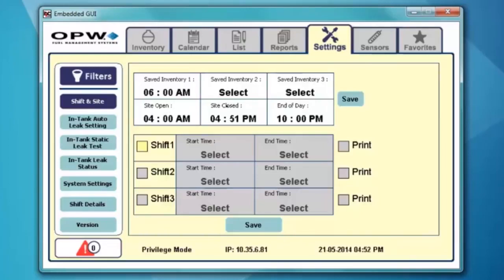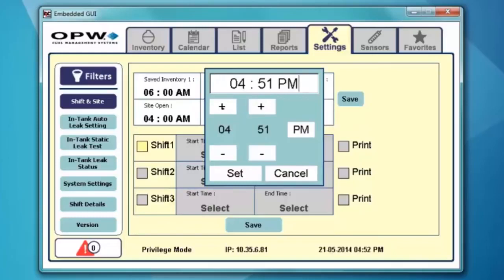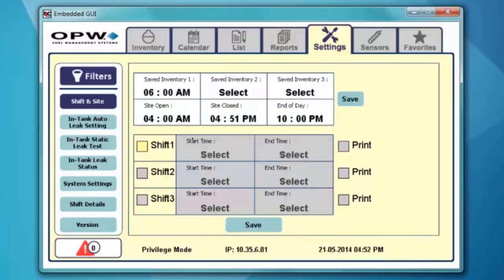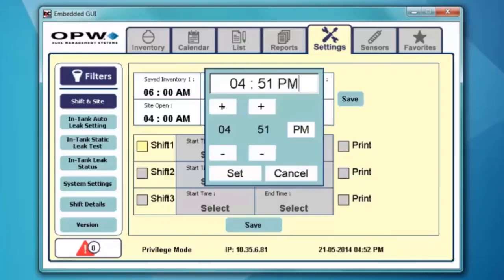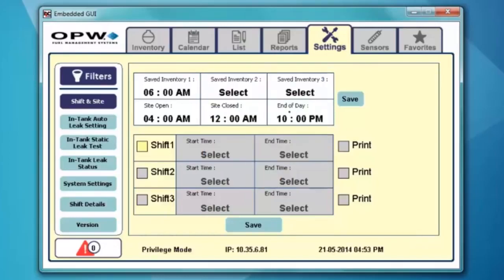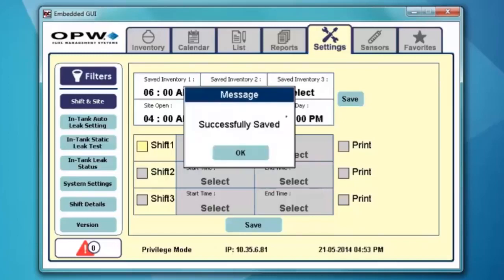We're going to do our site open at 4 a.m. and our site close at midnight. Let's set our site close to midnight — I'll bring it up to 12, set it for 12 a.m., and then hit set. End of day is going to be set to 10 p.m., and then I hit save. That's going to save my one inventory, have my site open at 4 a.m. and close at midnight, and have my end of day running at 10 p.m.